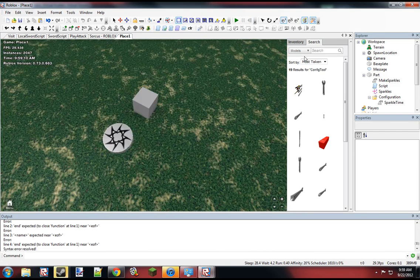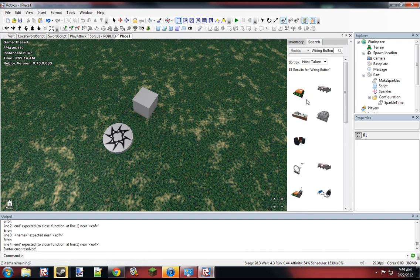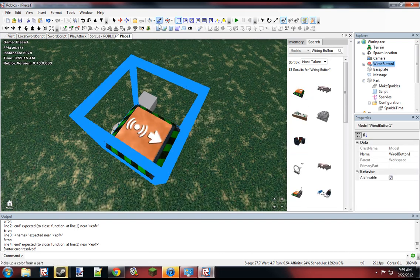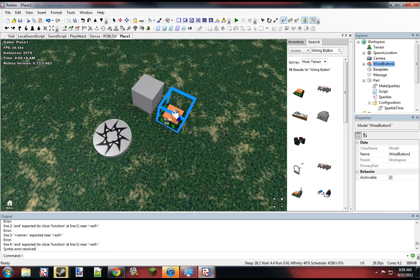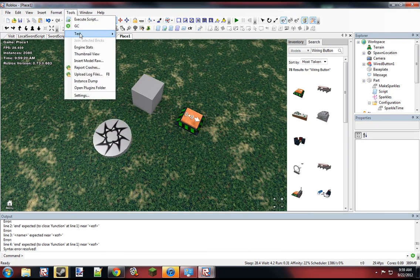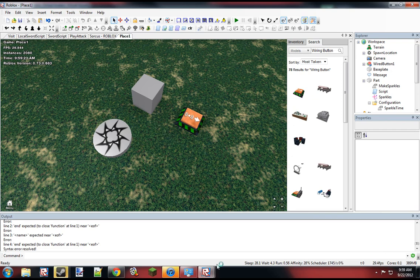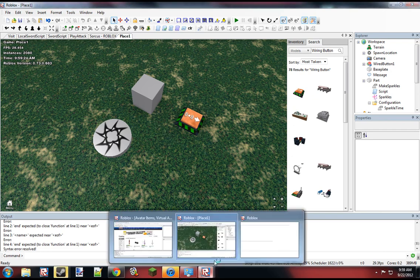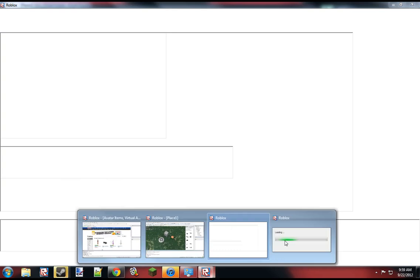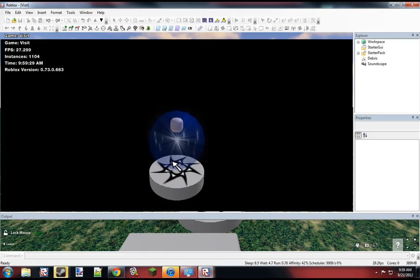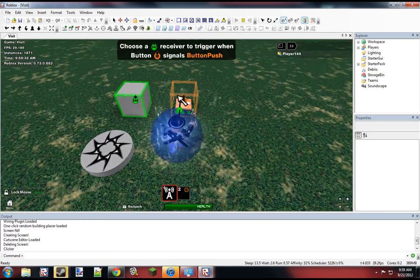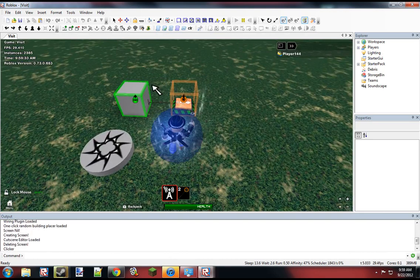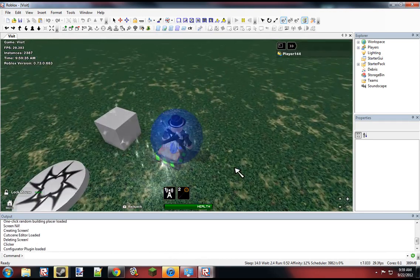Anyways, so we want to insert a wiring button just so we can wire this up. And so, let's just give this a test. I'm sure there's going to be an error. But here goes nothing.